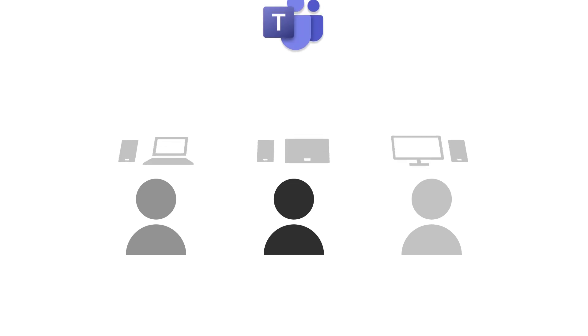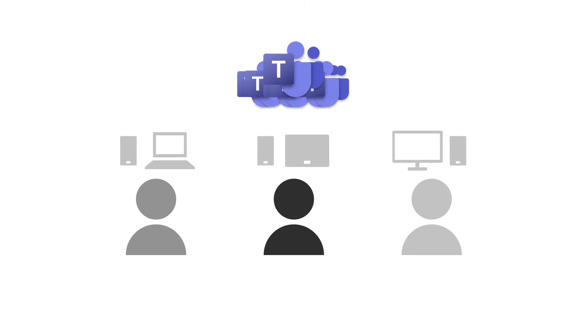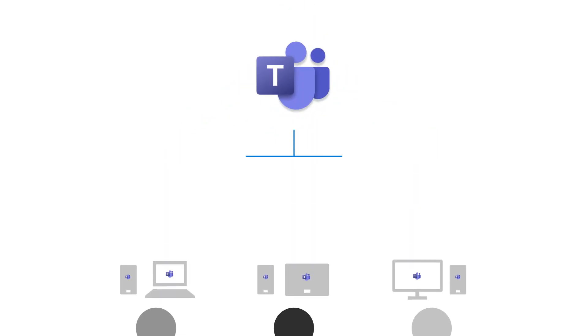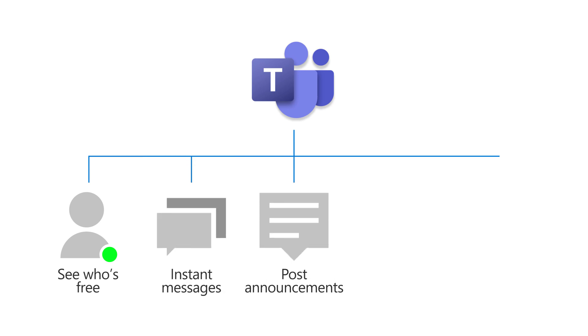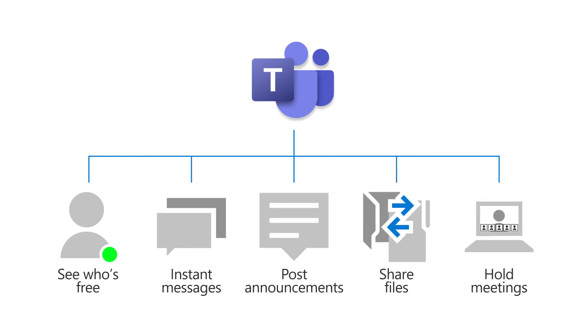To get started, have everyone install Teams on their devices. With Teams, you can see who's free, send instant messages, post announcements, share files, and hold meetings.